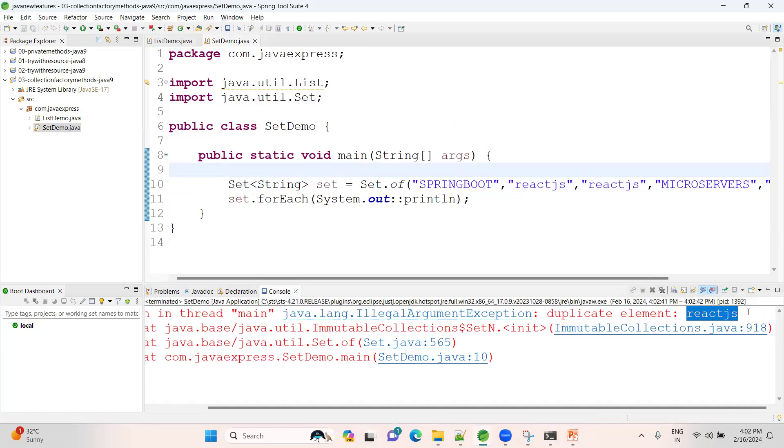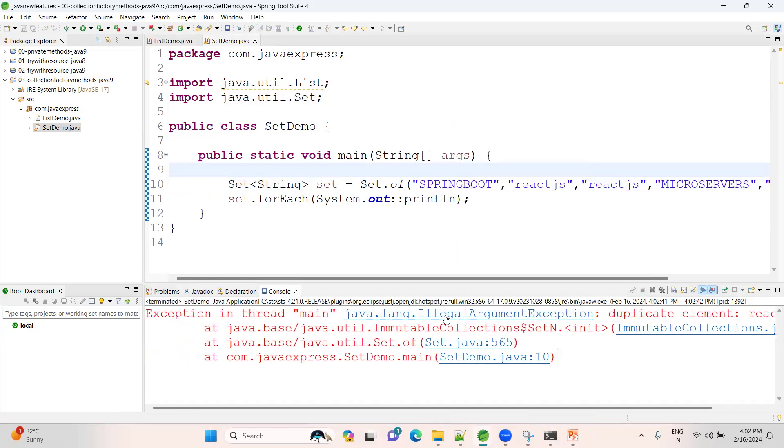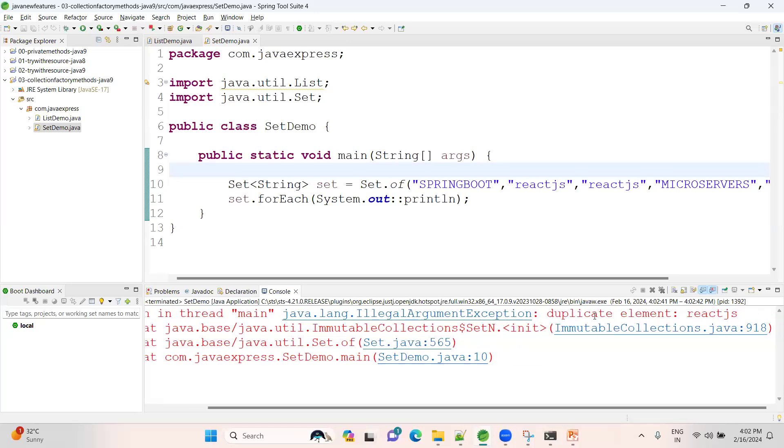If you're trying to add a duplicate variable, definitely you will get UnsupportedOperationException. See here, at runtime it should remove, but it is trying to remove a duplicate element as ReactJS. The main collection is trying to modify, so you are getting an exception: IllegalArgumentException.